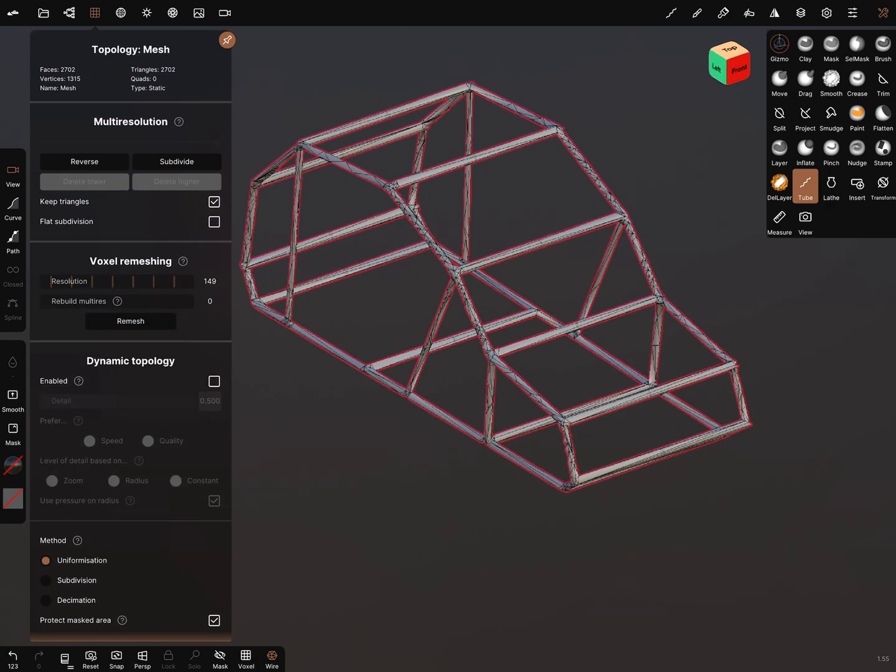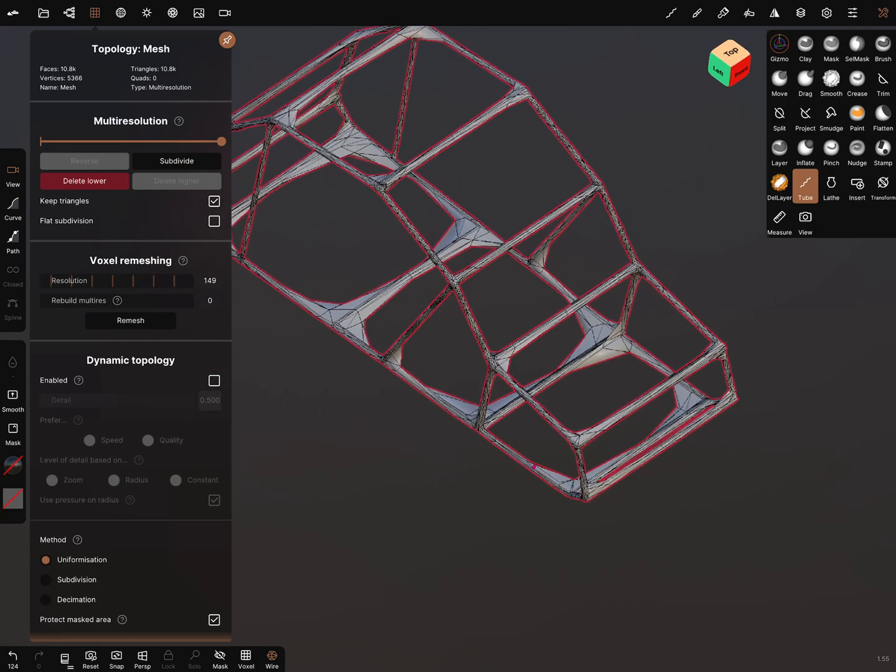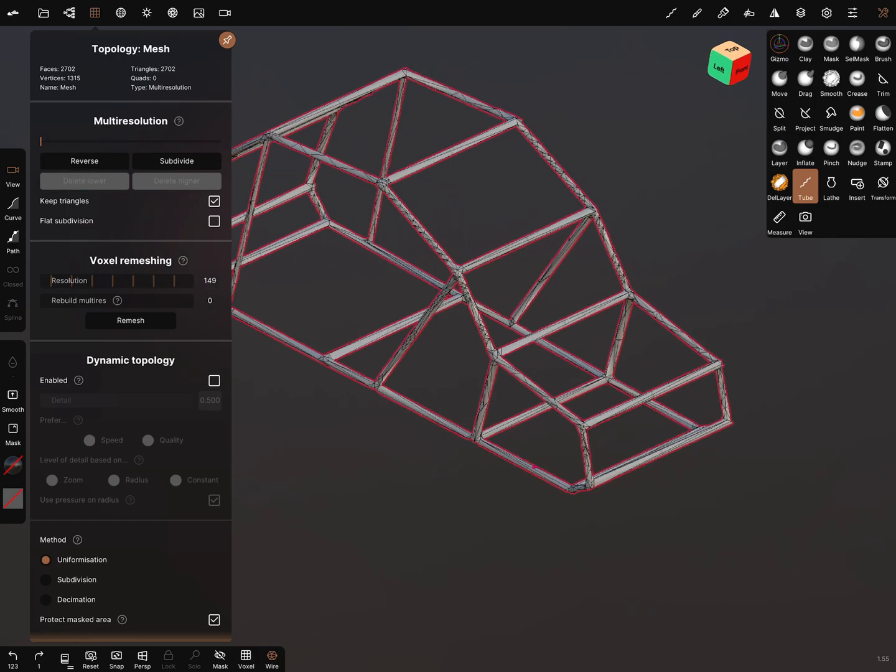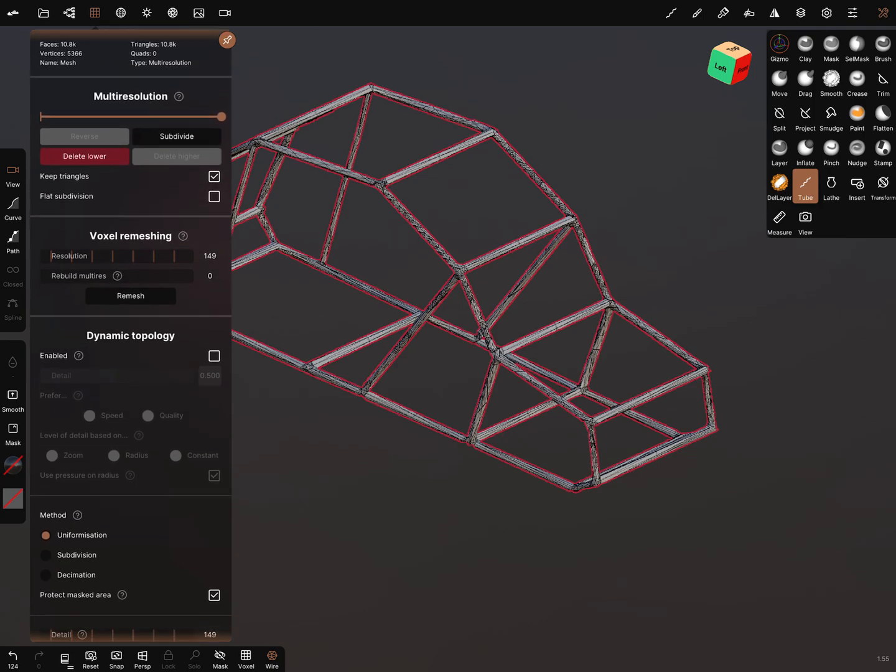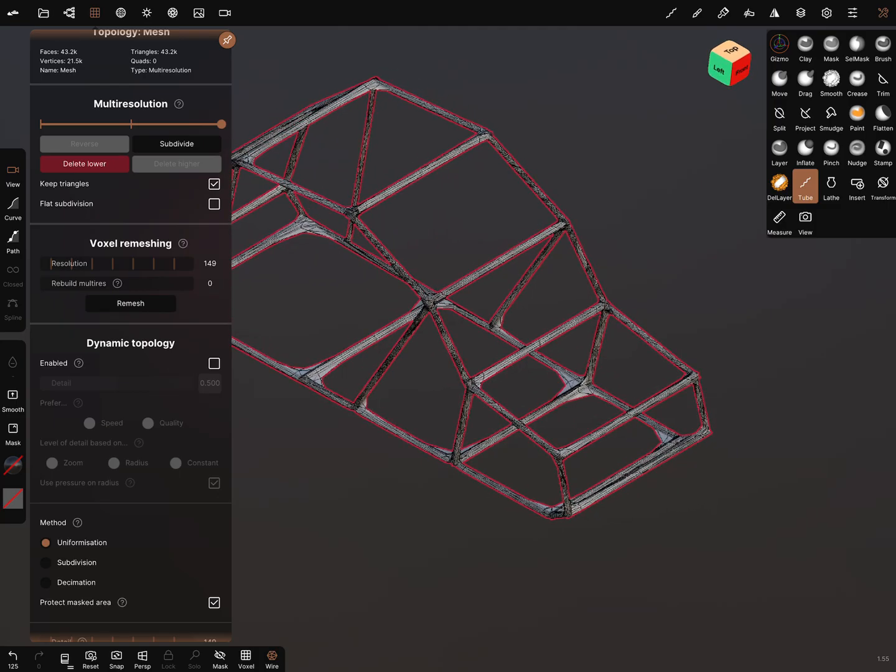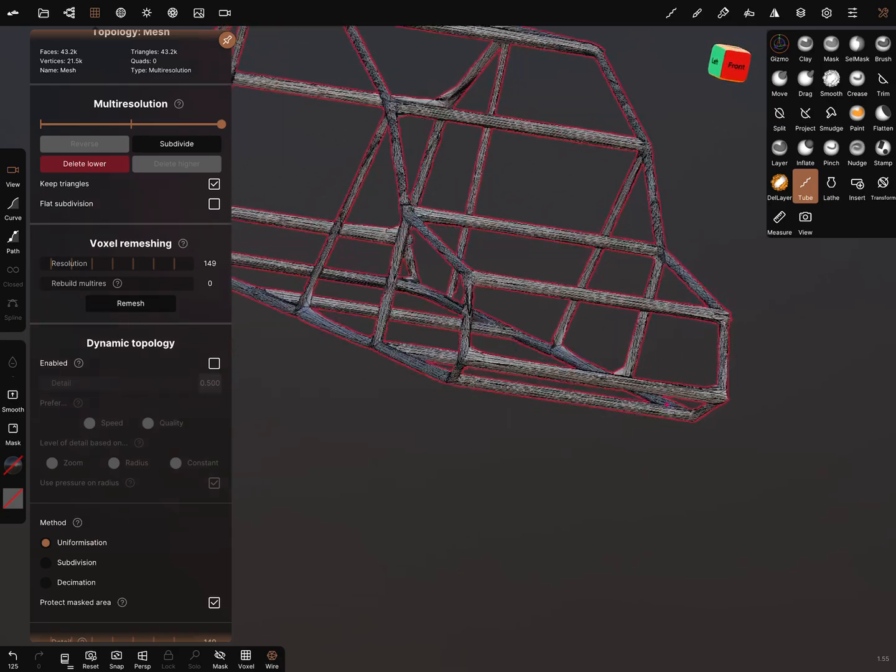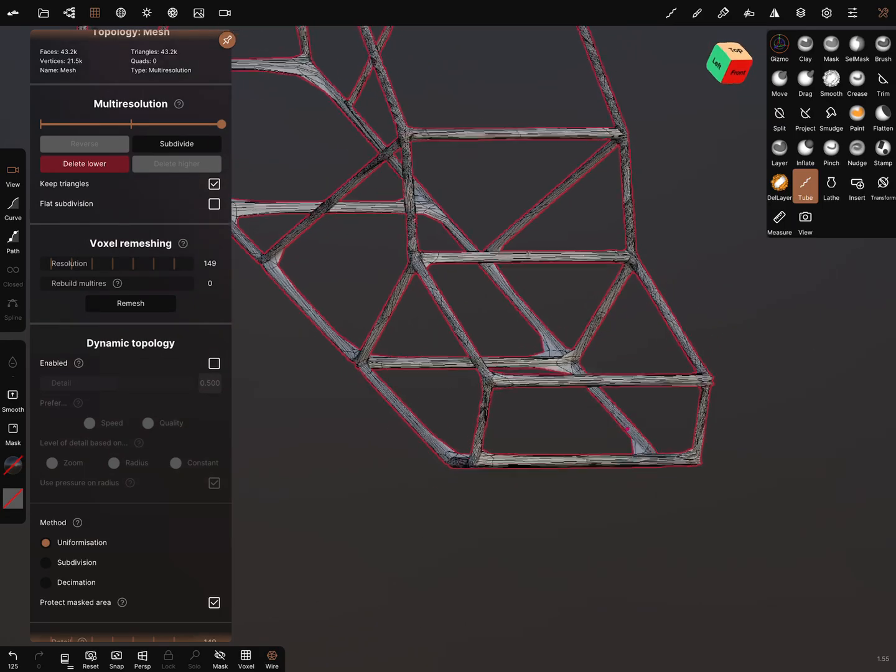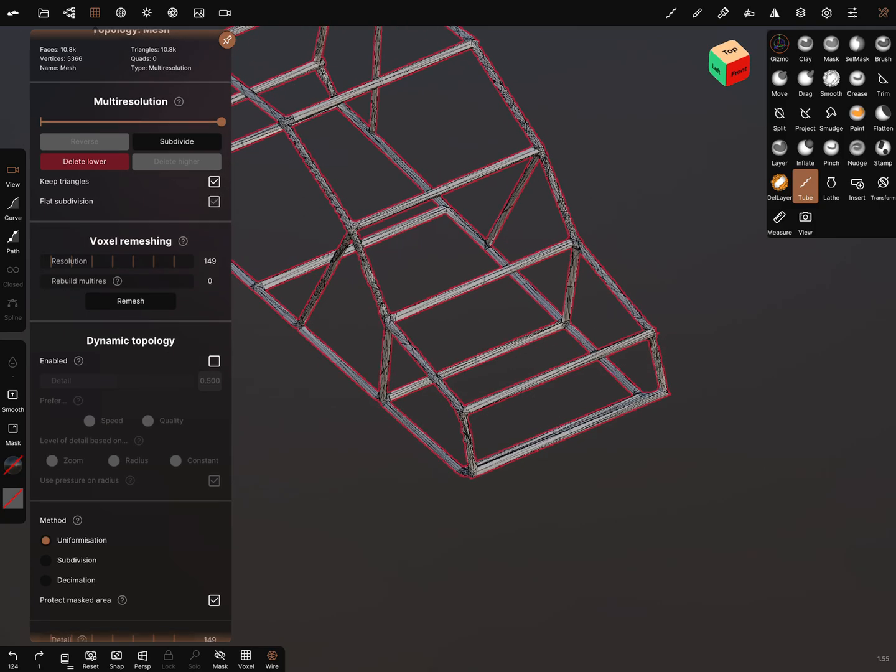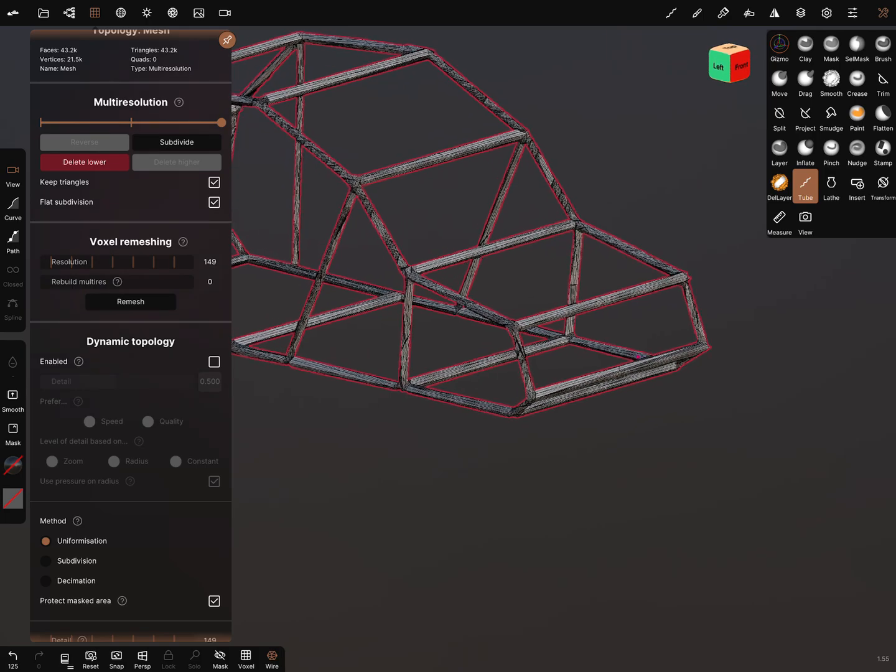It looks like this. For example, a subdivision brings such effects like this. When you use a flat subdivision and subdivide it again, there are such things on the corners.